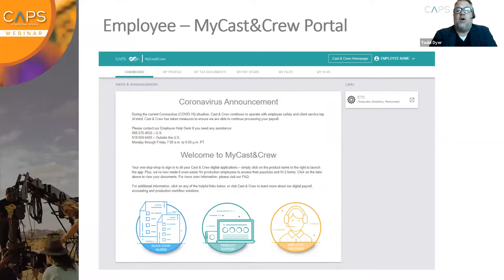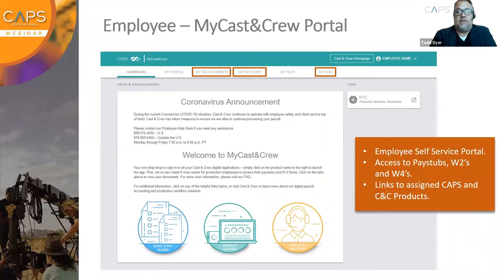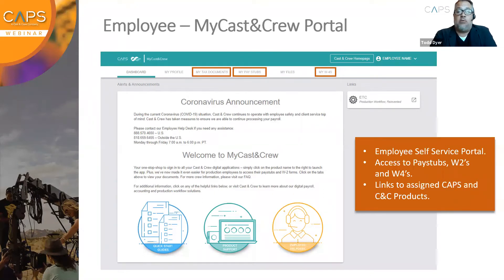As our world begins to open up and our industry rethinks best practices on how we resume business in a post-COVID world, CAPS Payroll and Cast and Crew have been working hard to serve as a valued partner by way of the resources we deliver to our clients. We have found ourselves in a touch-free environment in payroll and workforce management, and the tools we all work with are no exception. With that, I turn it over to Randy Ortiz.